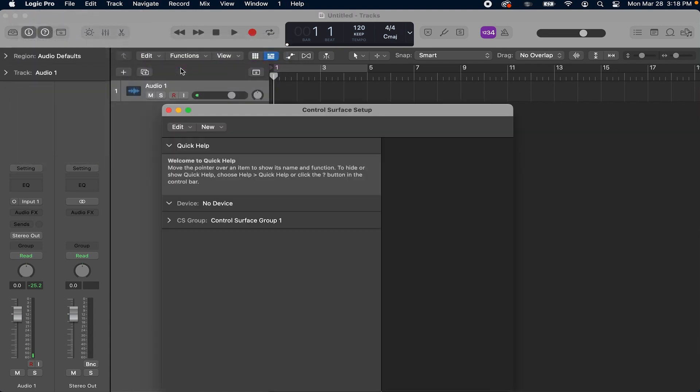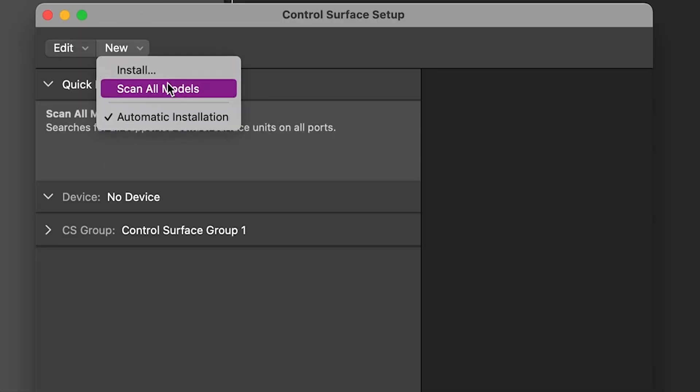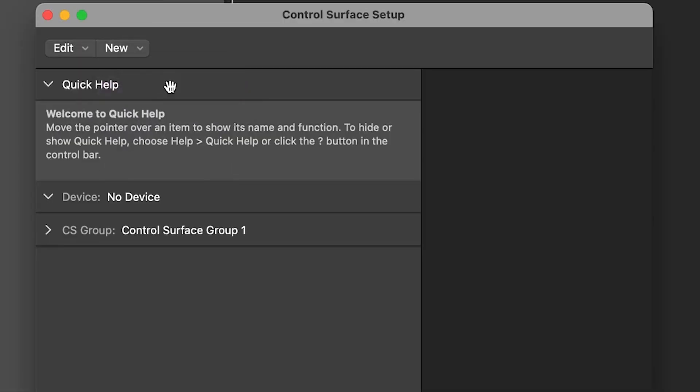Next, hit the new dropdown and select scan all models. This should automatically install the profile for your R20.